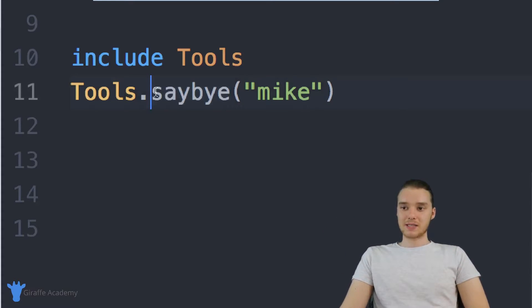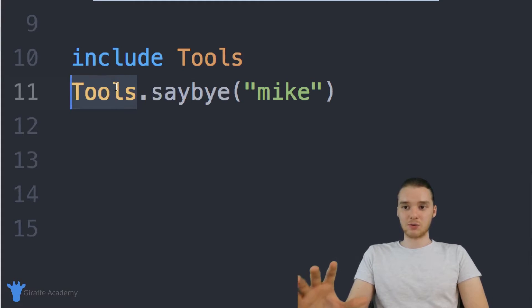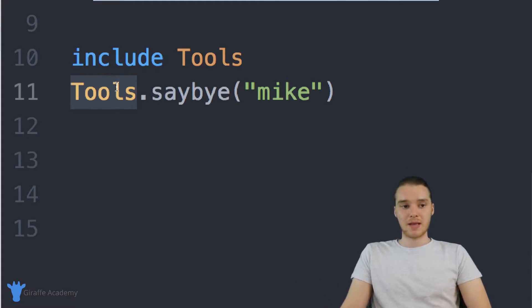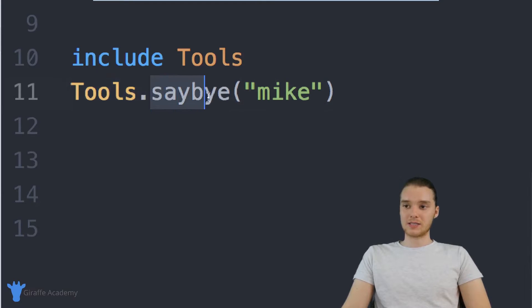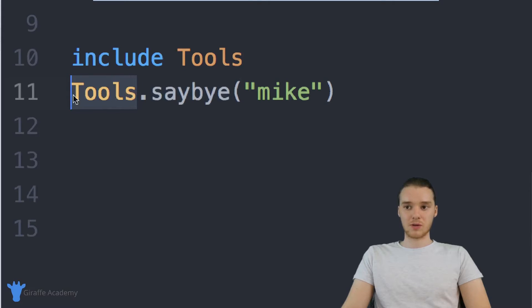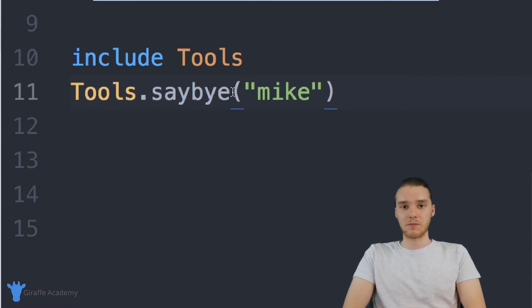The other thing that makes these useful is we can use this name. So I can give a module the name. And then I can basically say, over here, I want to call the say_bye method inside of the tools module, or I want to call the say_hi method inside of the tools module.